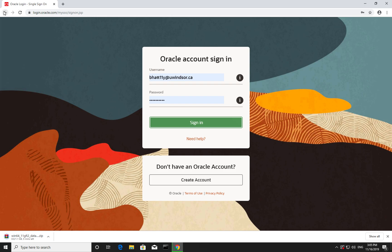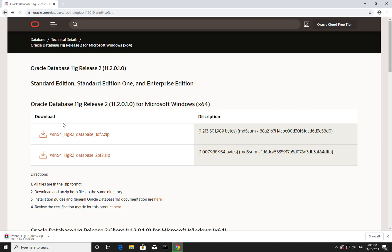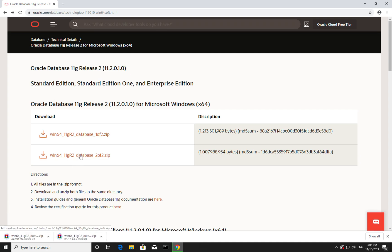Do the same for the second file. We need to wait some time for the downloads to complete.